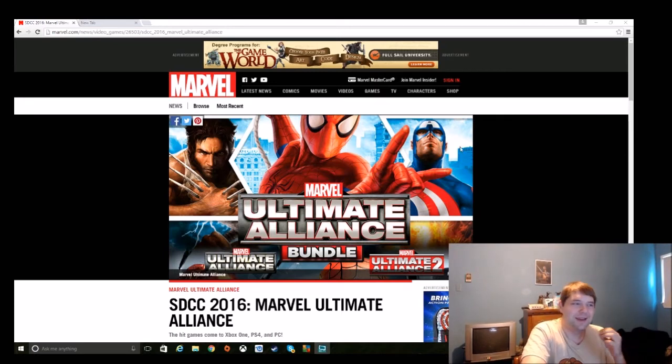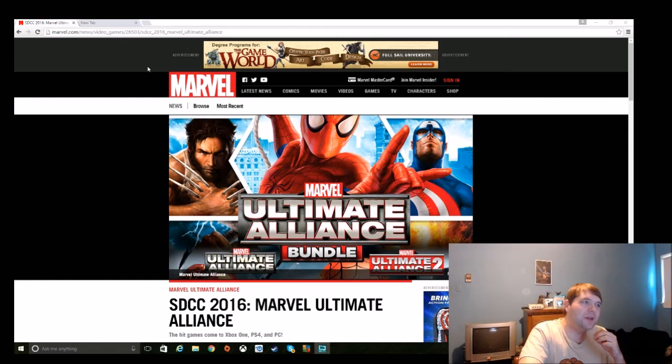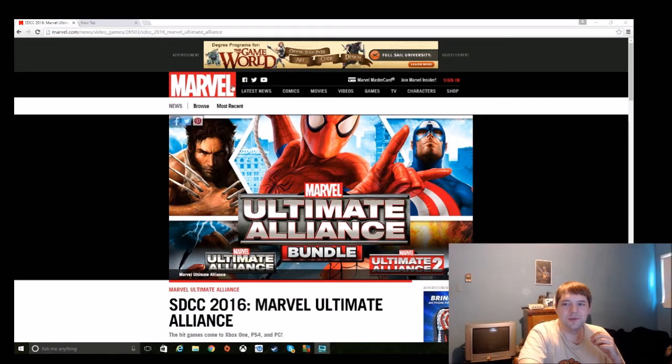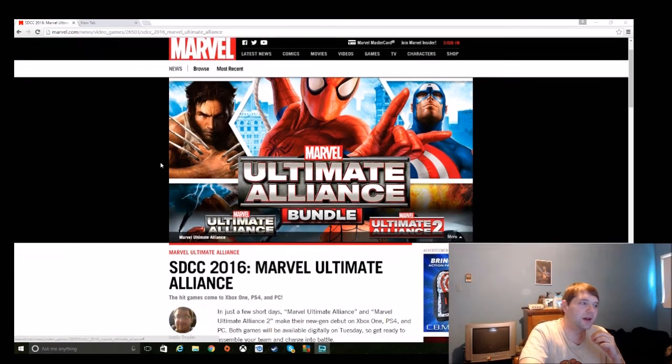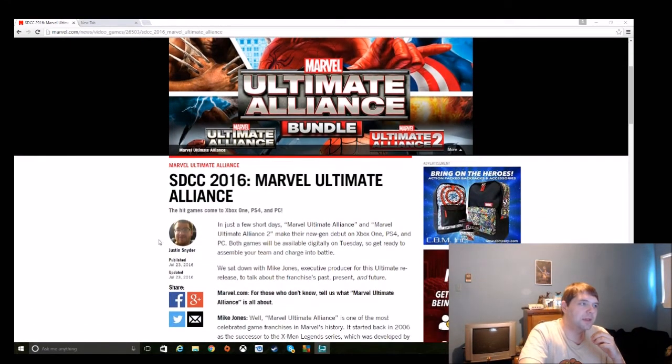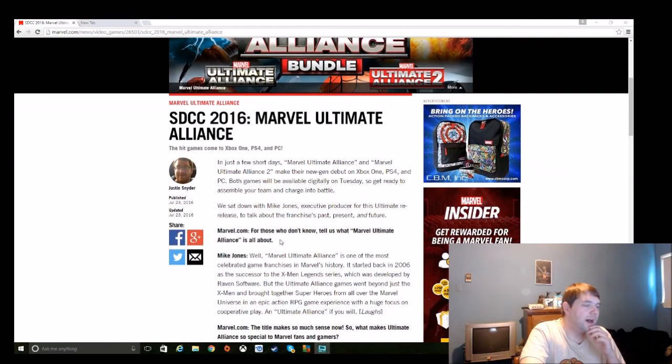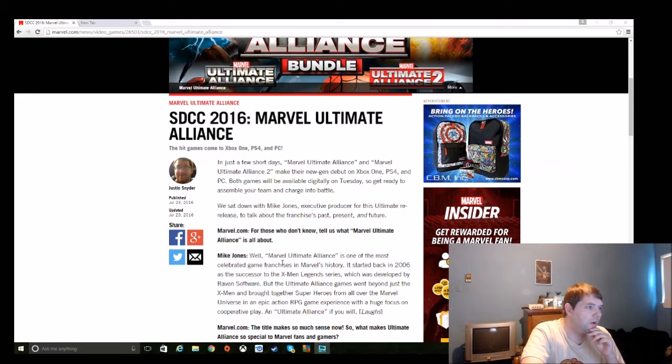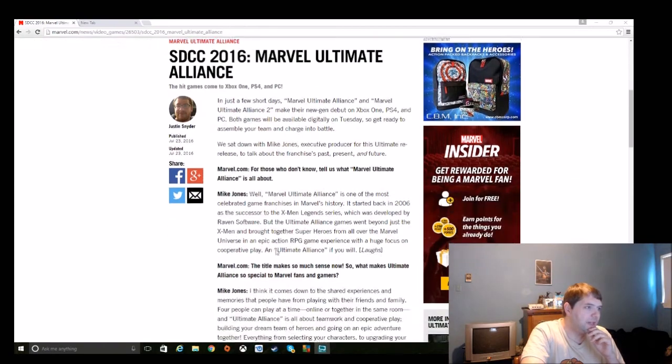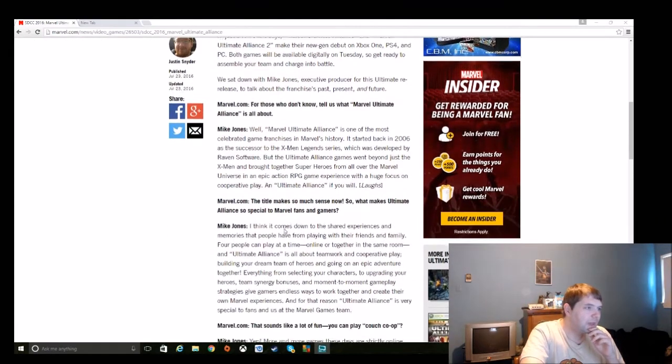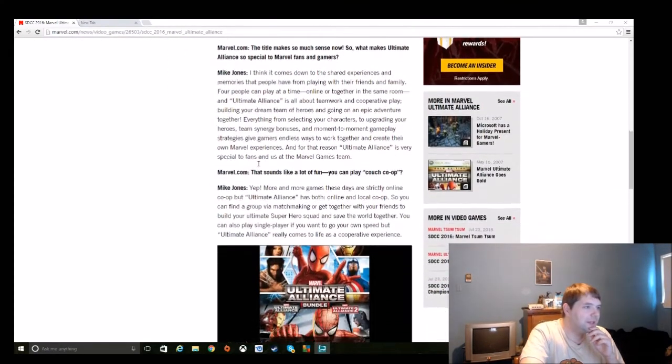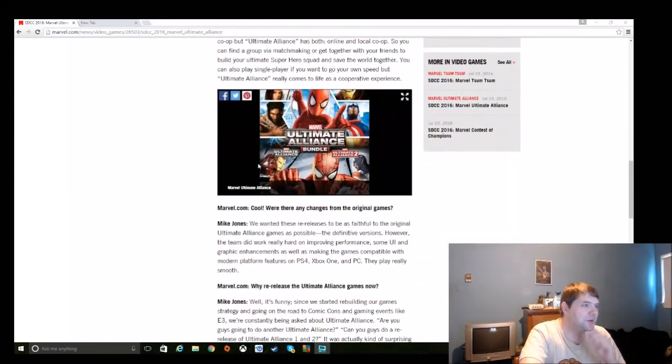Anyway, I have an article here. This is an interview that they put up on Marvel.com. This piece is by Justin Snyder, and he interviewed the executive producer on the re-release, Mike Jones.